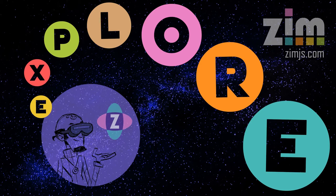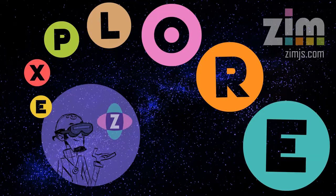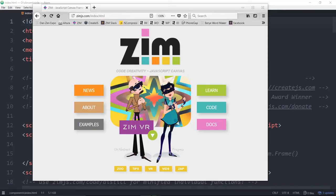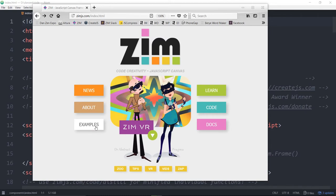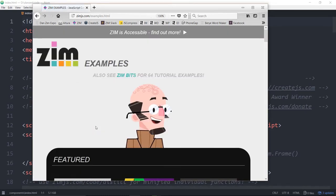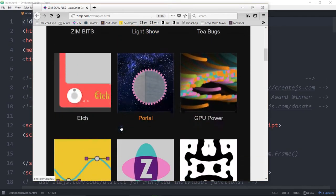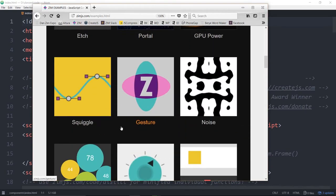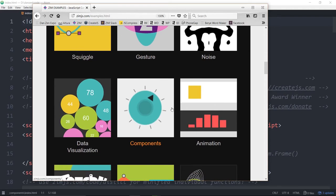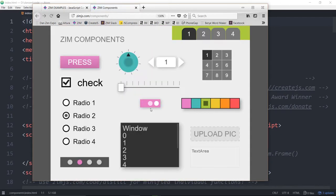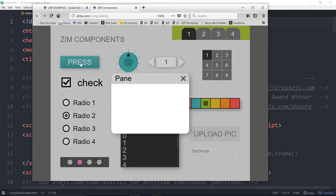Let's go to the Zim site now at zimjs.com. And what we'll do is we'll go into the Examples section and scroll on down. In the Examples, there is Components. So we'll click on Components, and we arrive here. So ZimComponents. We have a button,